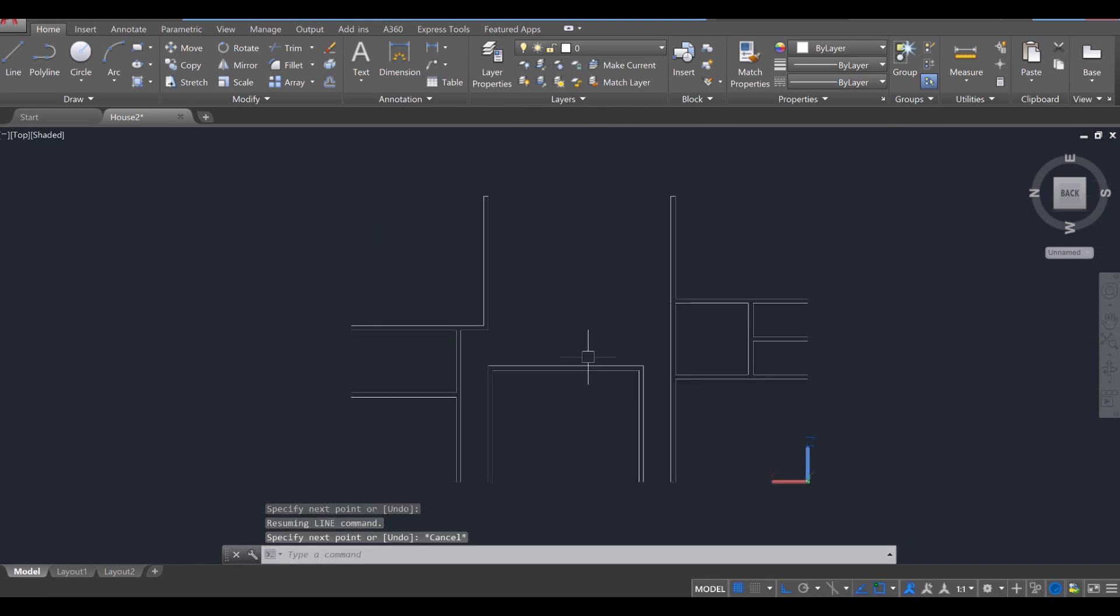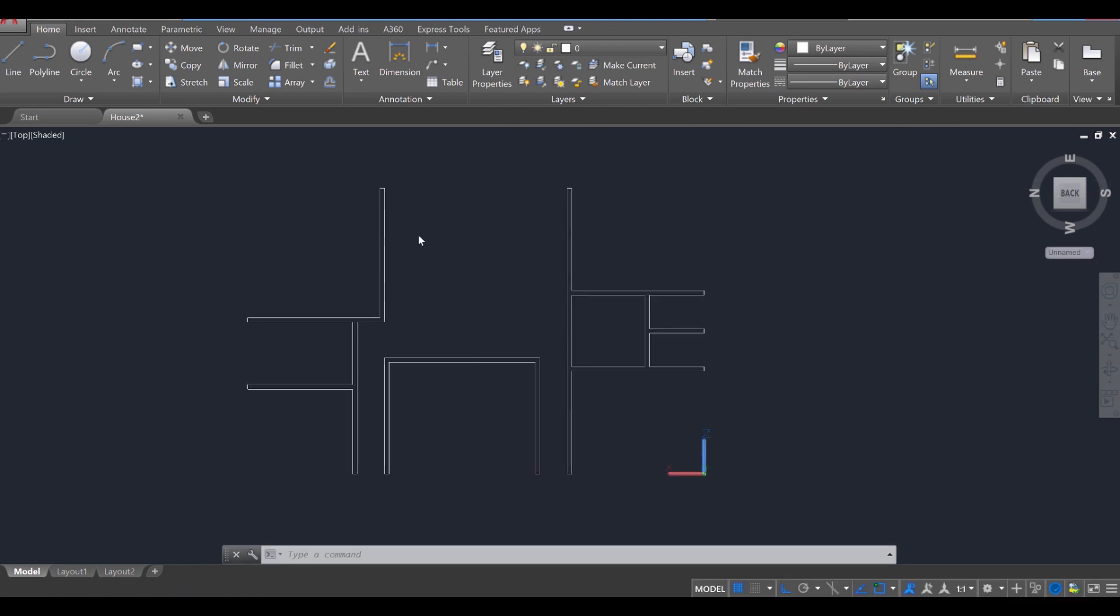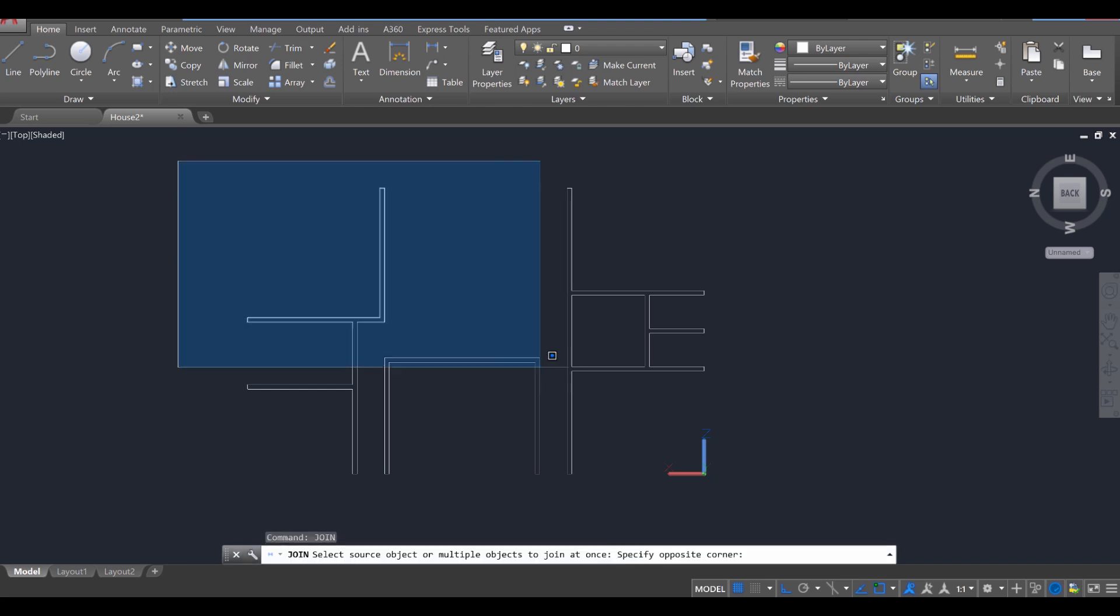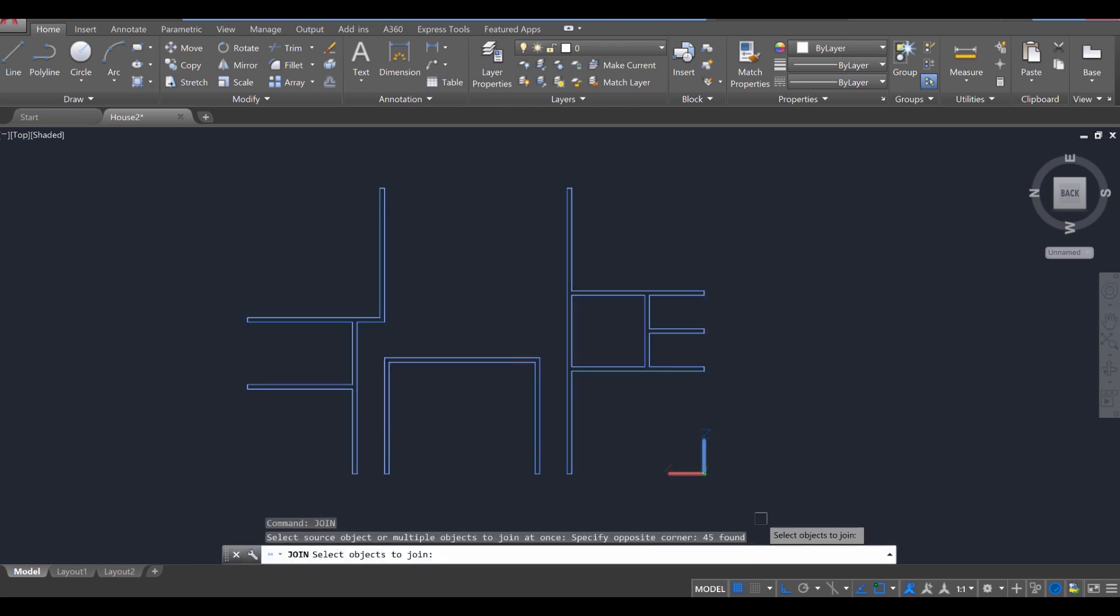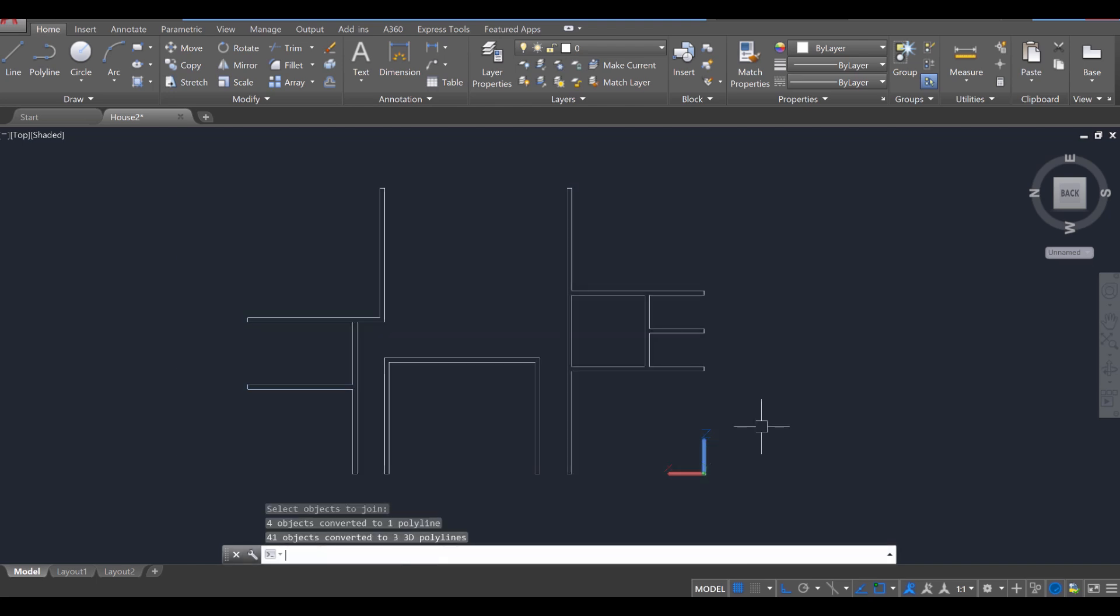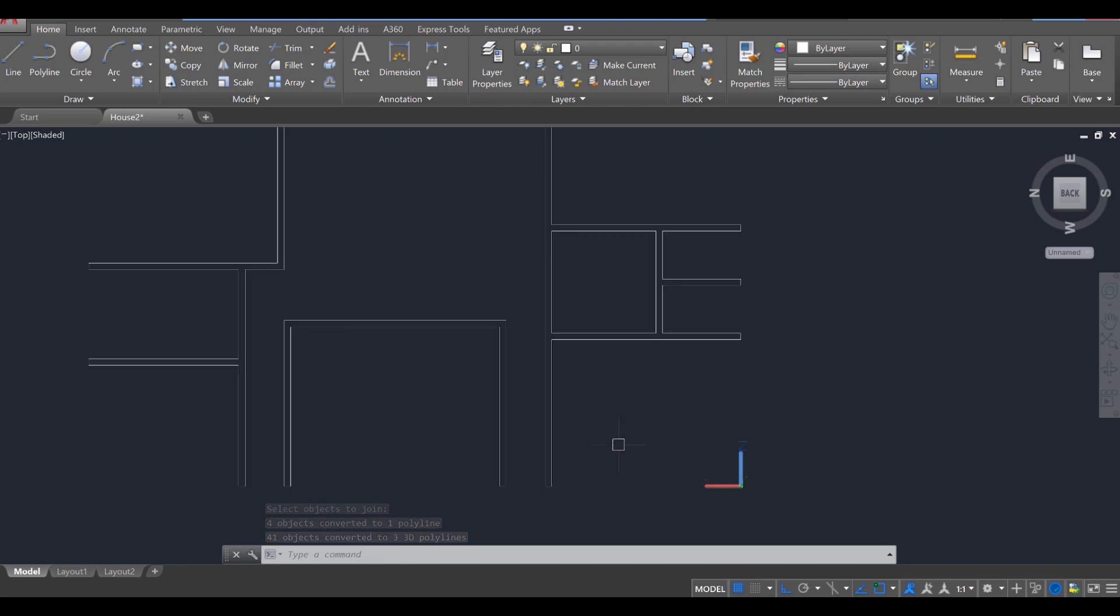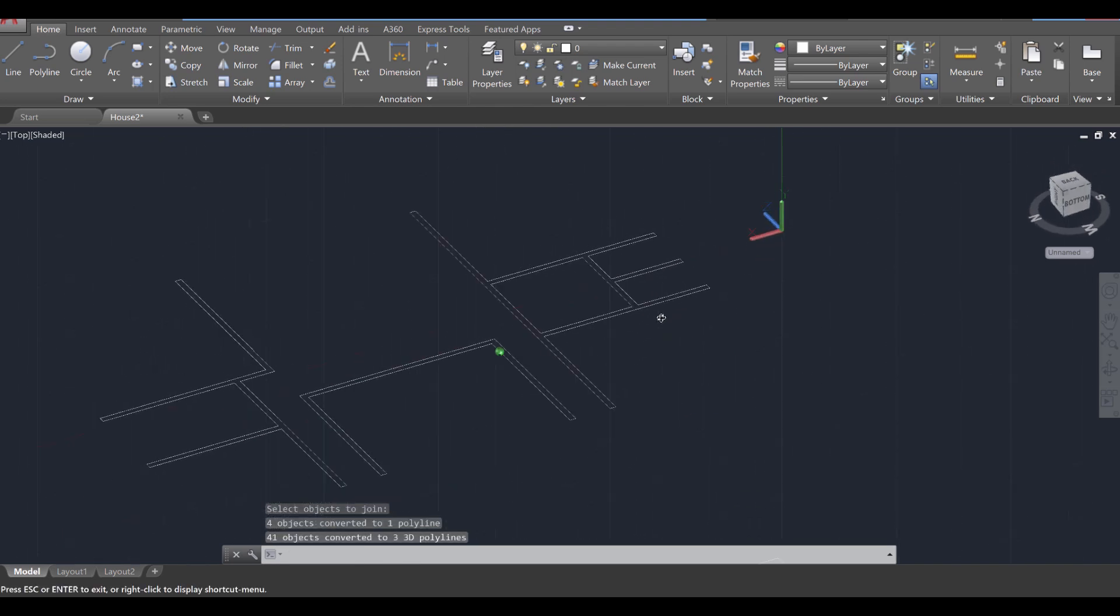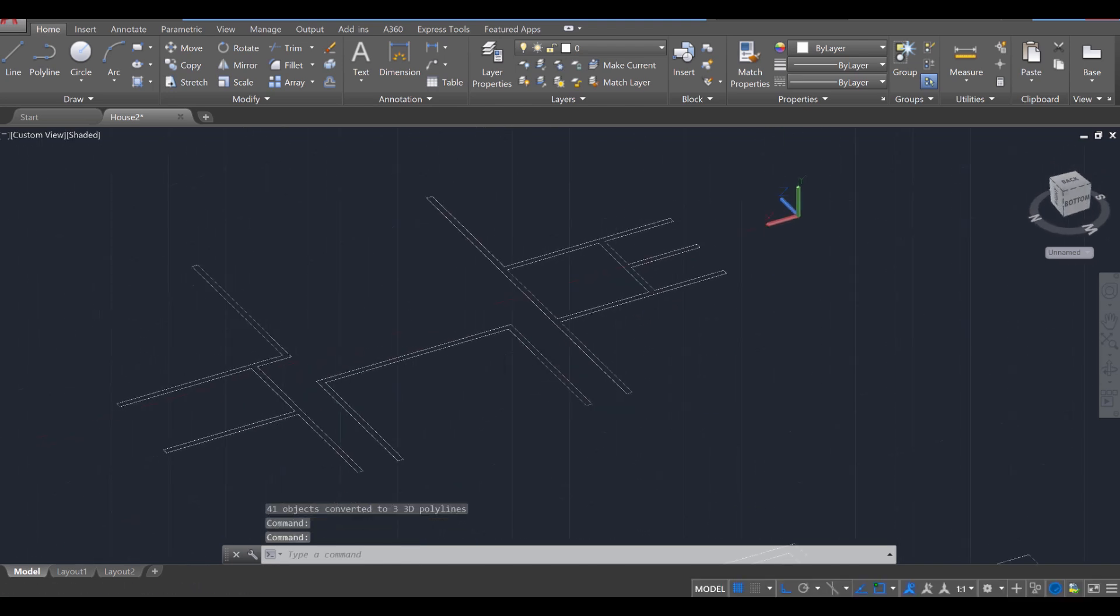You can to a degree, but it won't be a solid closed object. Okay, just like that. We're going to attempt to group these all together with the Join command. So go ahead and type in Join, Enter, select everything together, Enter. And hopefully, 41 objects converted to three 3D polylines. Looks like it worked. So all three of these should be extrudable. We're going to find out right now.